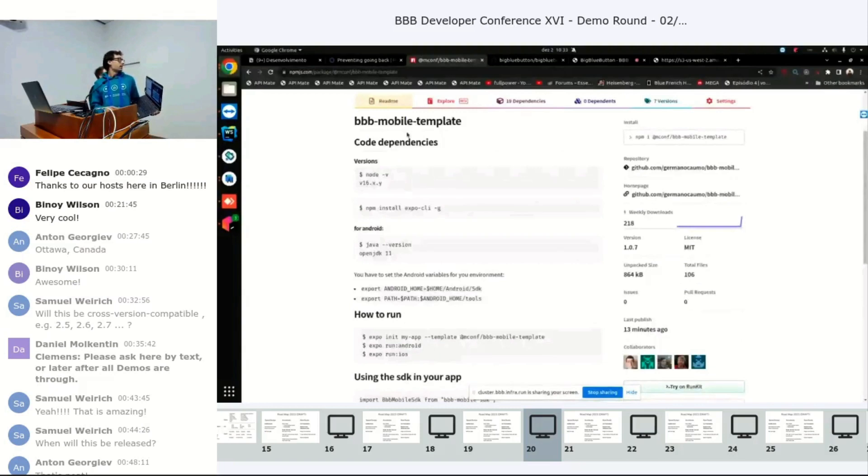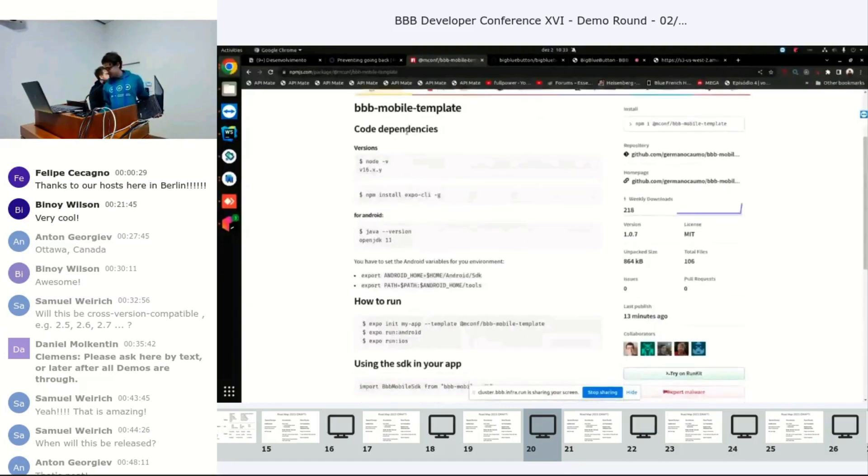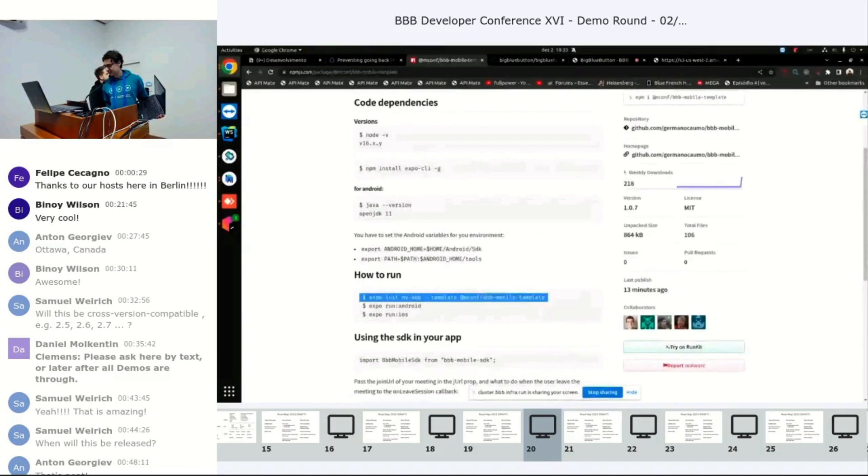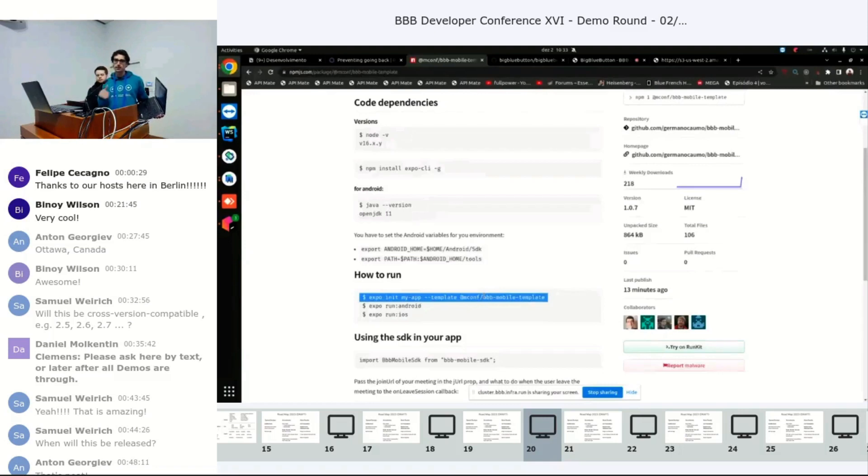It's really simple. You just have to have the dependencies, and then you do an expo init, pass in the NPM address, and it will download and install all the other dependencies automatically.